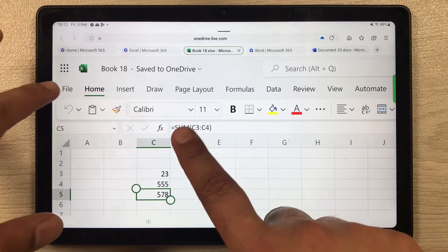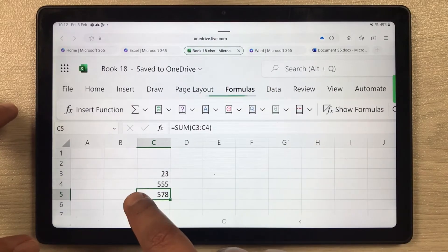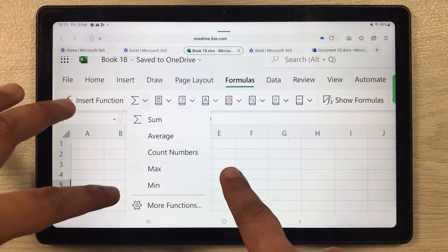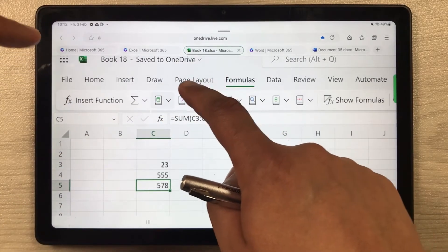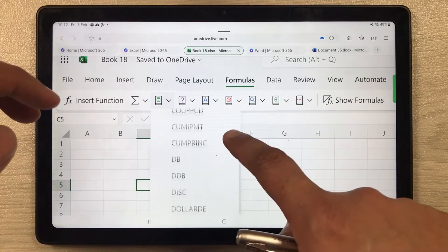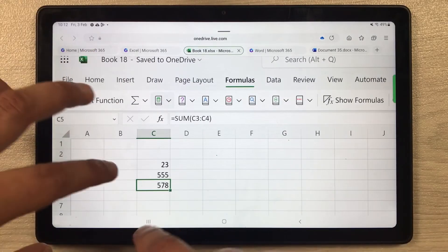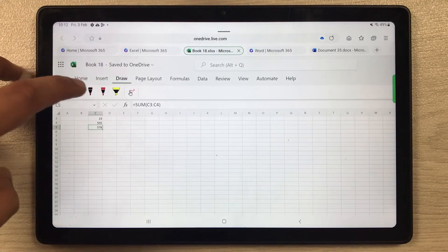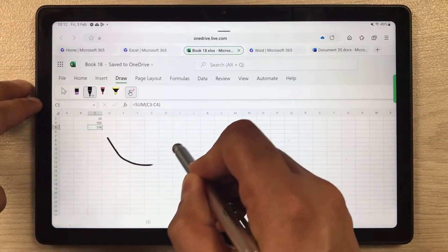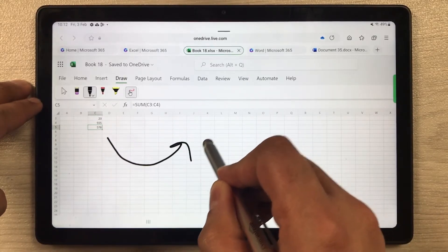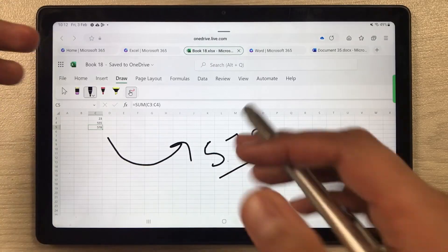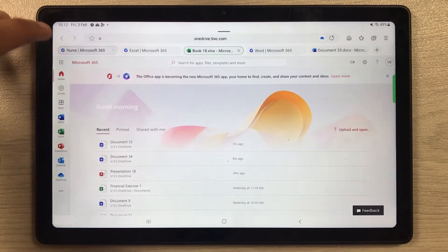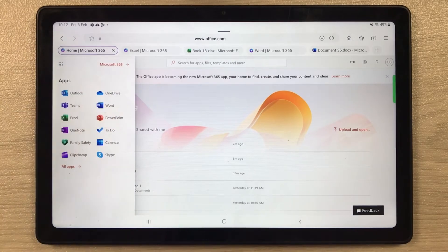In Excel you have the Formula tab, Page Layout, Draw, Insert, and Data tabs available. Under Formulas you can see options like Sum, Average, Count, and accounting formulas. You can also use the Draw option — select it and you have a pen tool so you can draw directly on the spreadsheet. All these things are available in Excel.